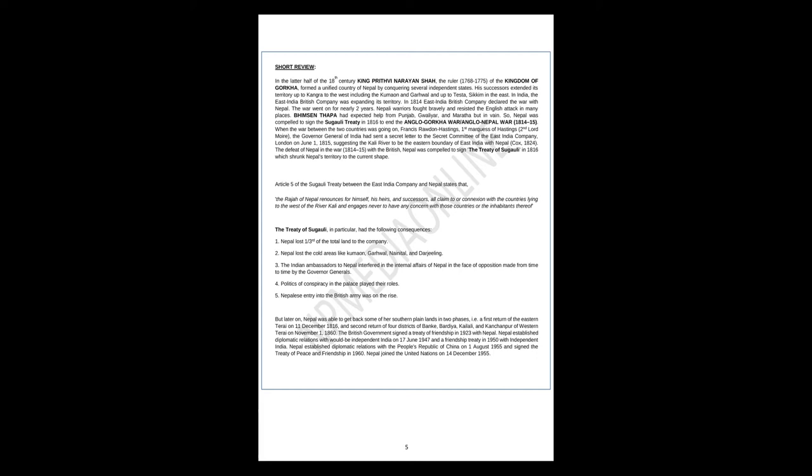Bhimsen Thapa had expected help from Punjab, Gwalior, and Maratha, but in vain. So Nepal was compelled to sign the Sugauli Treaty in 1816 to end the Anglo-Gorkha War, 1814-15. When the war between the two countries was going on, Francis Rawdon-Hastings, 1st Marquess of Hastings, the Governor-General of India, had sent a secret letter to the secret committee of the East India Company, London, on June 1, 1815, suggesting the Kali River to be the eastern boundary of East India with Nepal. The defeat of Nepal in the war with the British, Nepal was compelled to sign the Treaty of Sugauli in 1816, which shrunk Nepal's territory to the current shape.